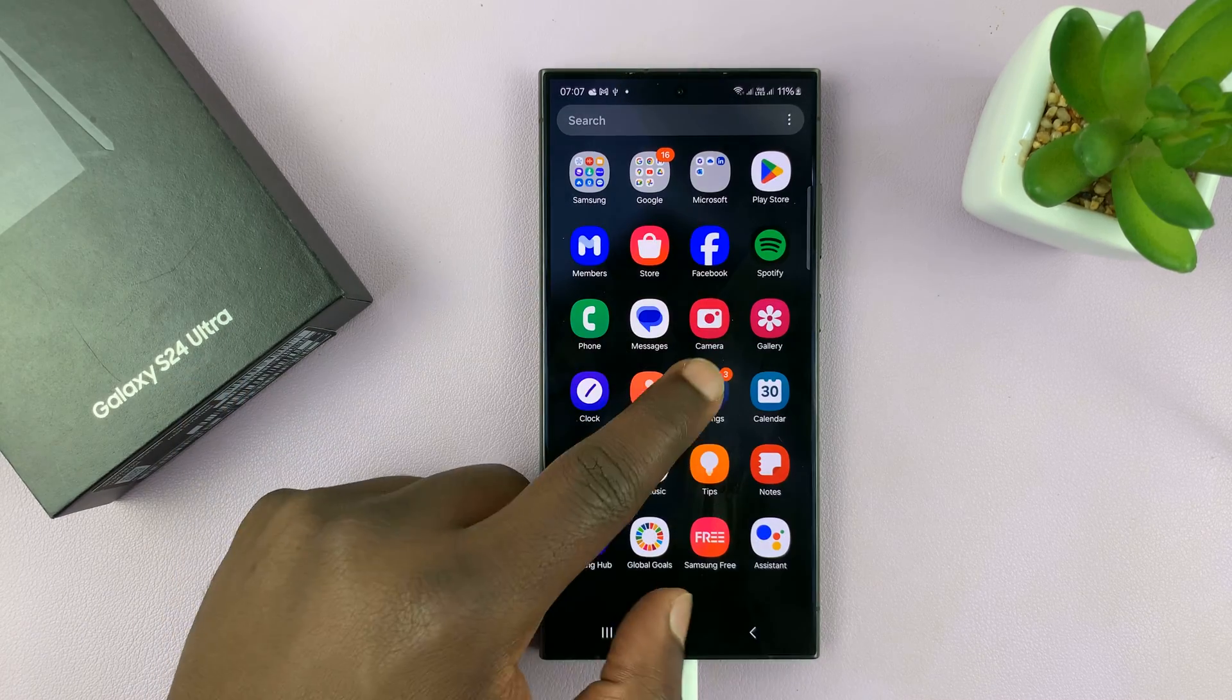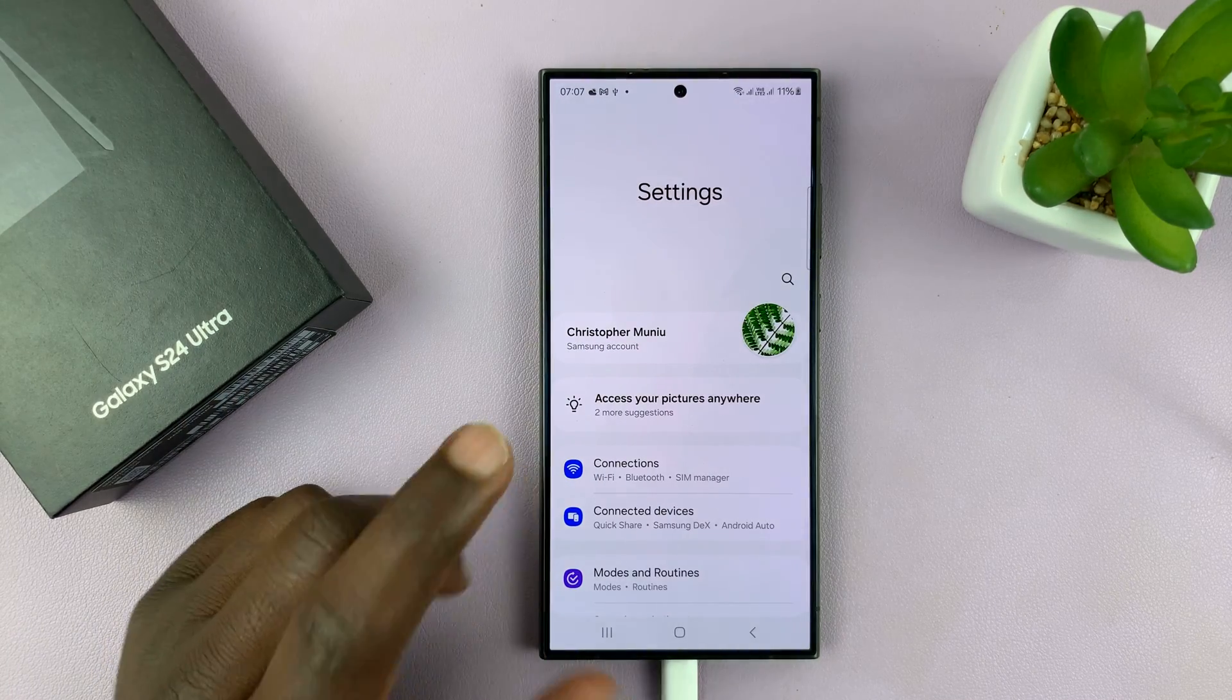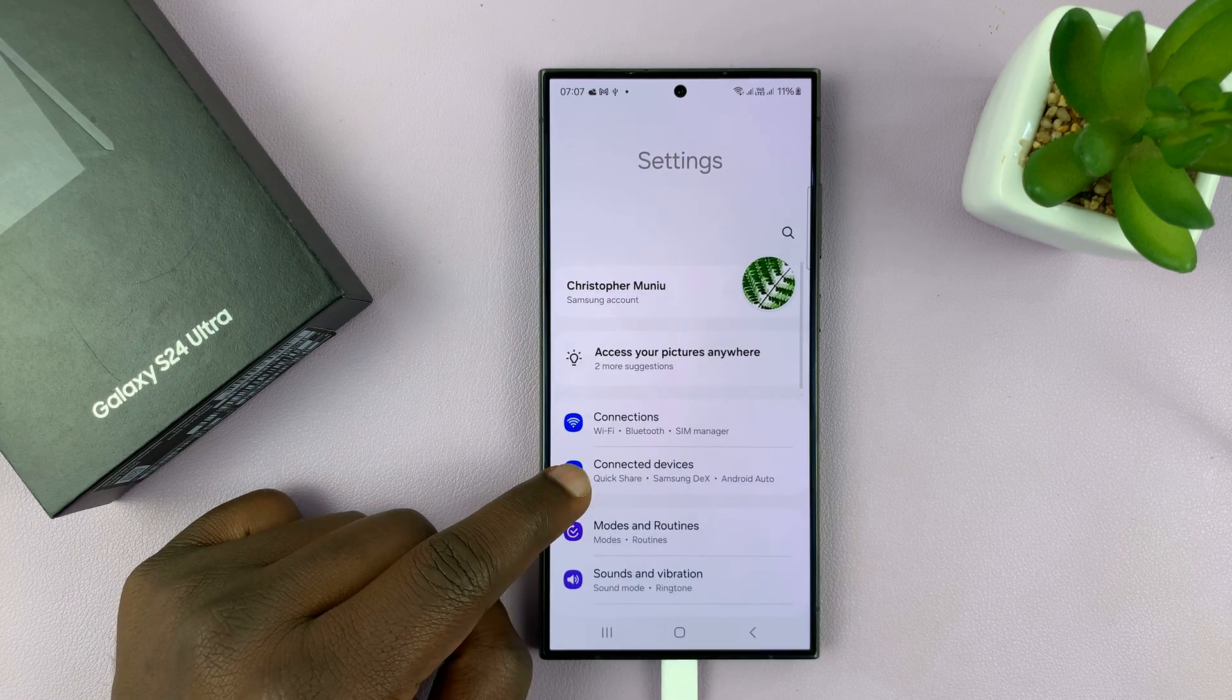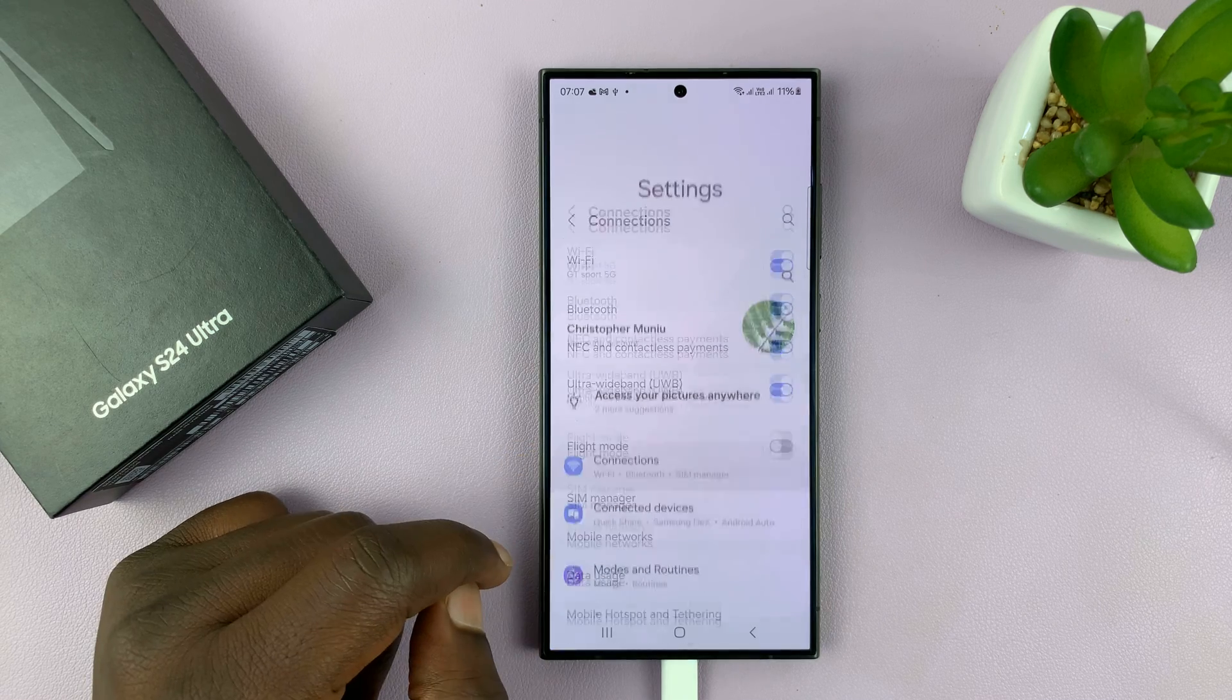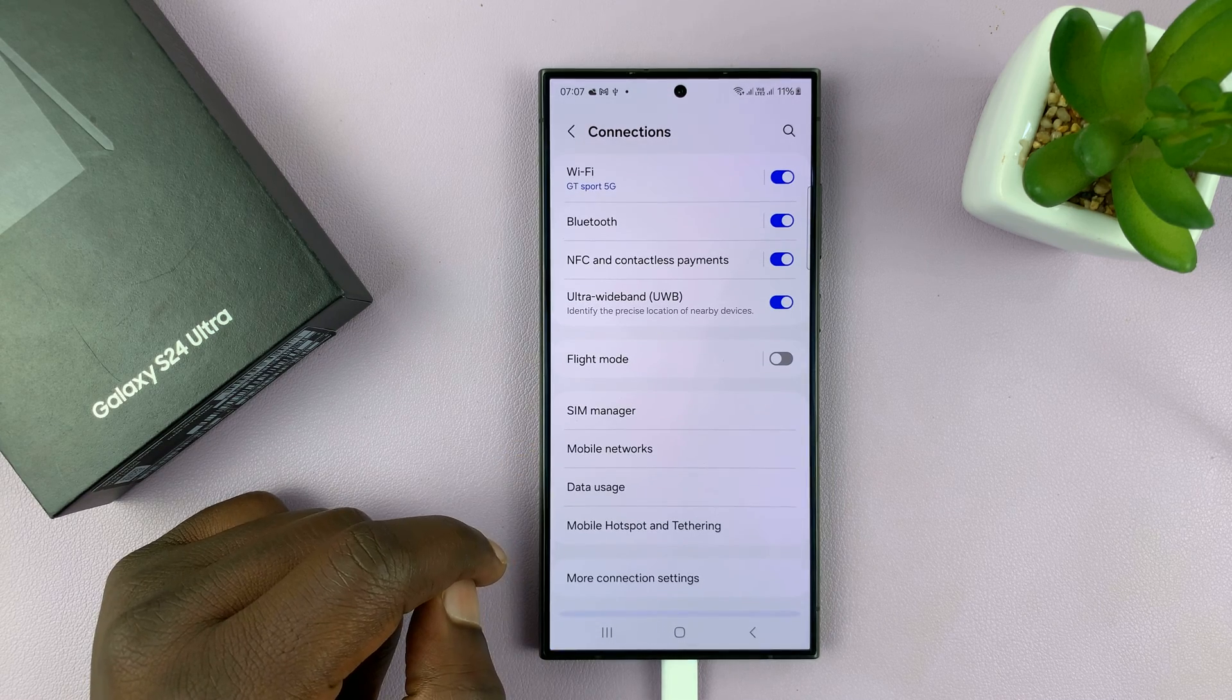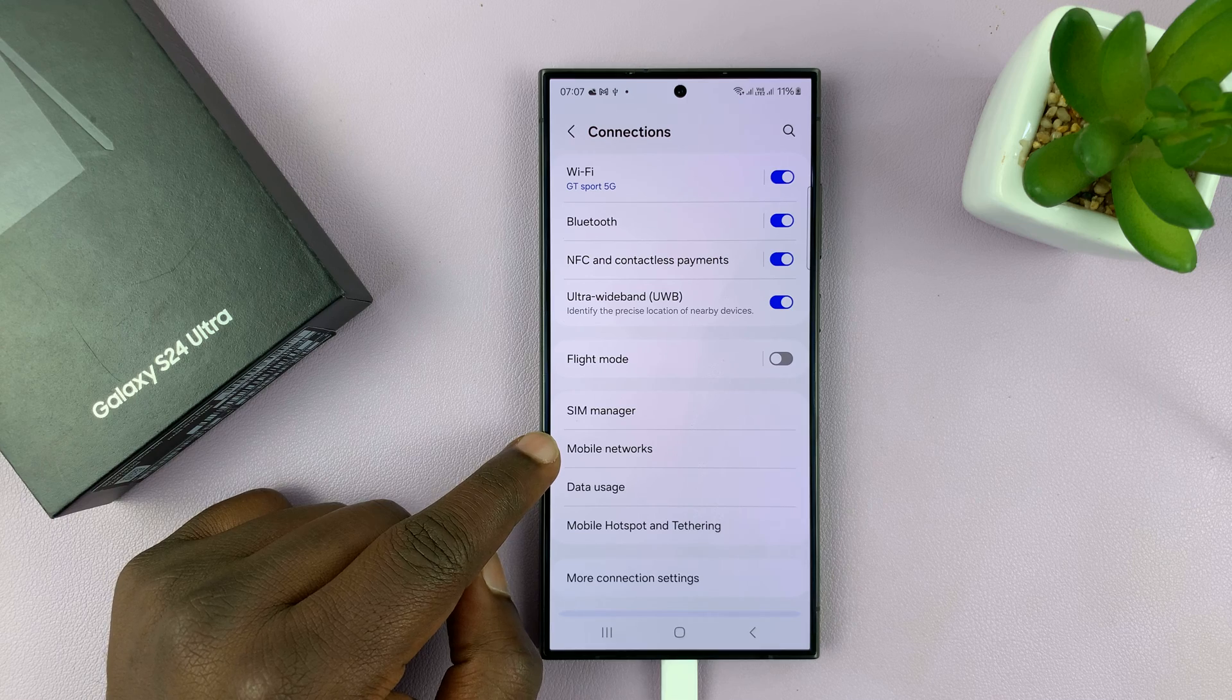So go to settings on the main settings page, go to connections, tap on that and then go to mobile networks.